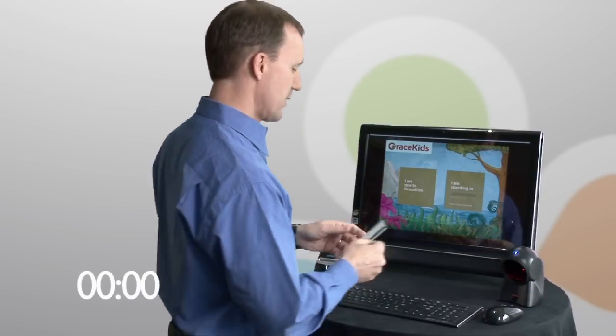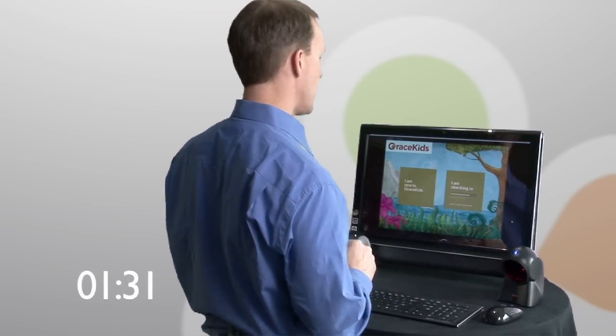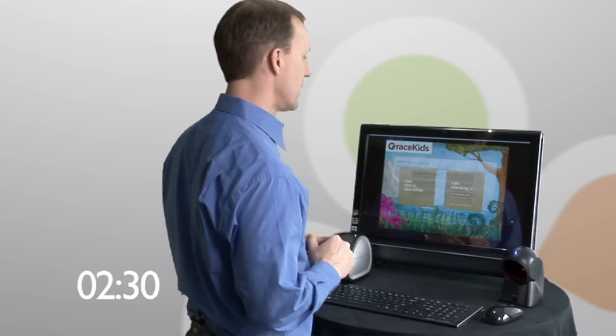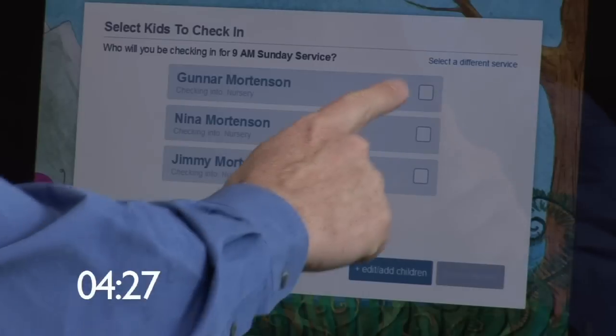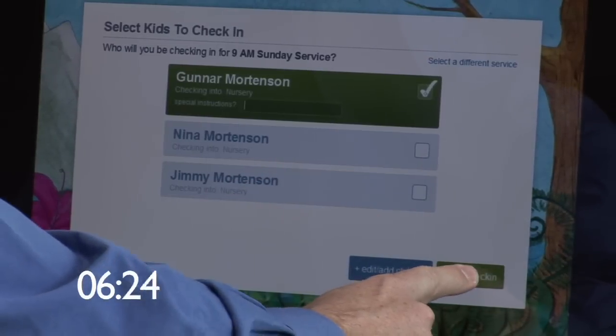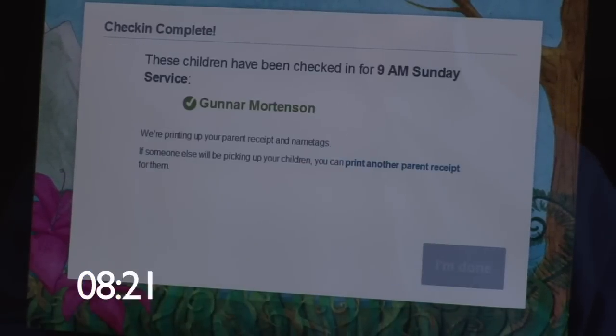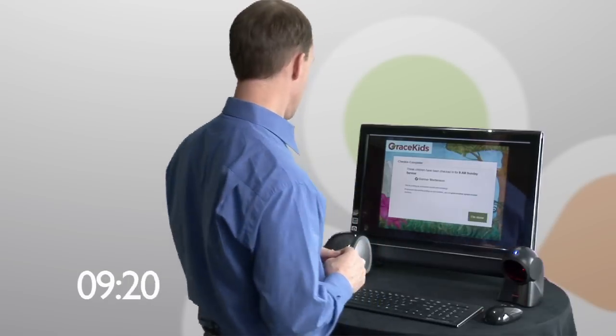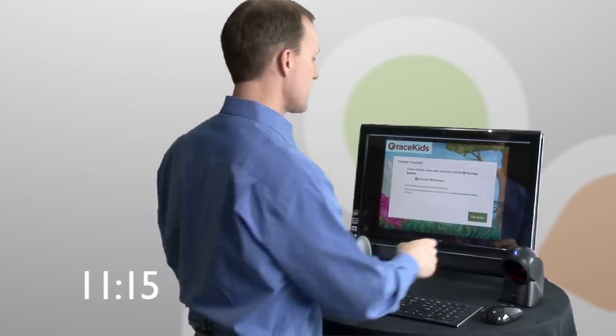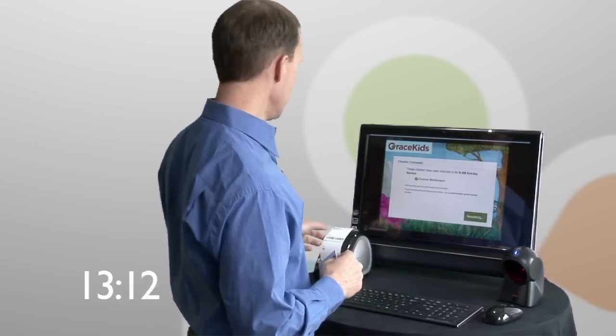Let's take a look at what the Fast Track process looks like for somebody who attends your church every week and is already registered on the system. I've got my barcode here — I'm going to wave it under the barcode scanner. The City comes back and gives me the list of my children. I'm just checking Gunnar in today, so I press Finish Check-In. My label is already printing out. I say Done, take my labels from the printer, and I'm off to the service.